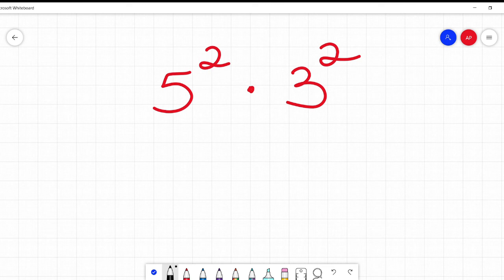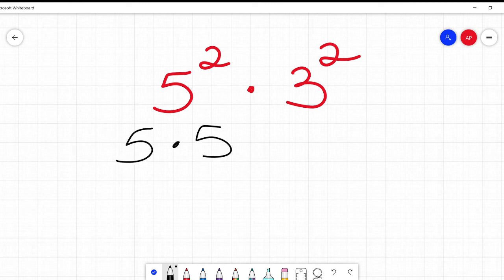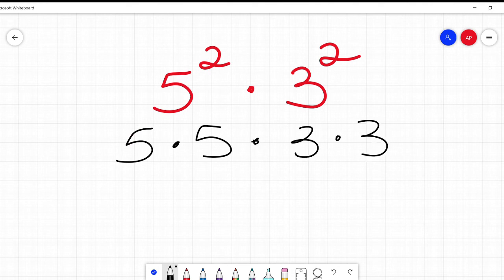Why is that? Well, let's look at what this actually is. 5 squared is 5 times 5. 3 squared is 3 times 3, and I'm multiplying those together. The commutative property of multiplication — always with the fancy names in math — means I can move things around, I can change the order when I'm multiplying things, and the answer is still the same.